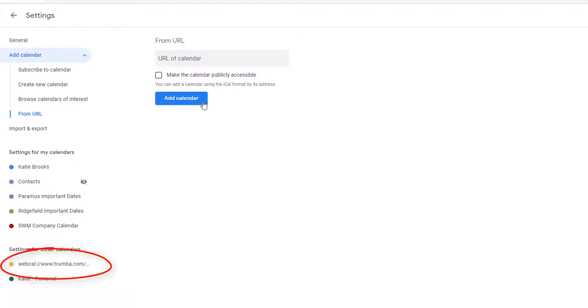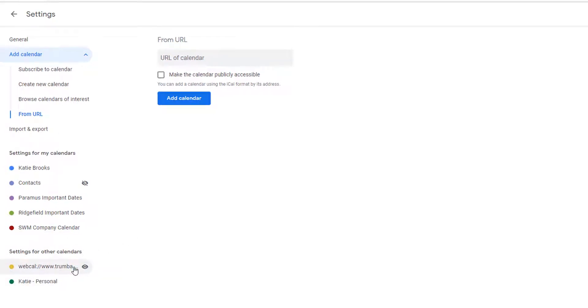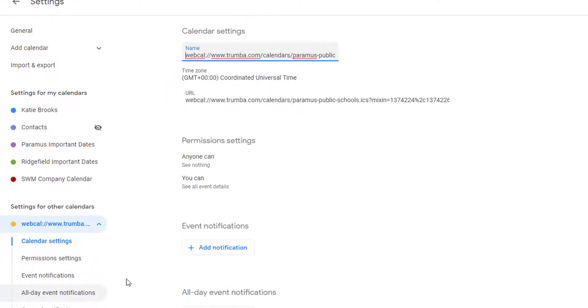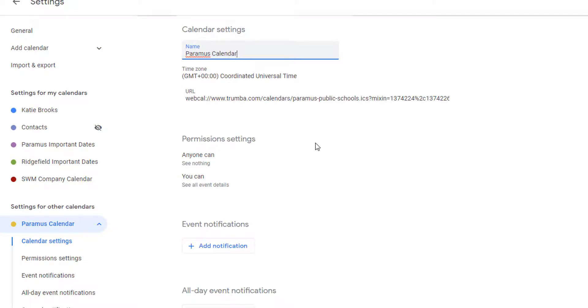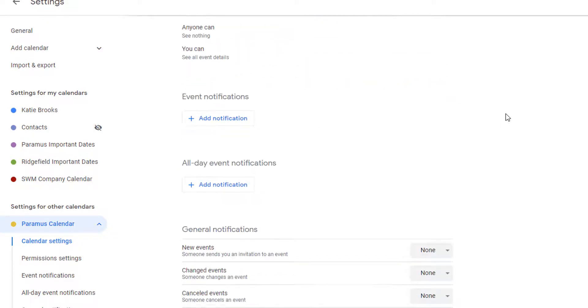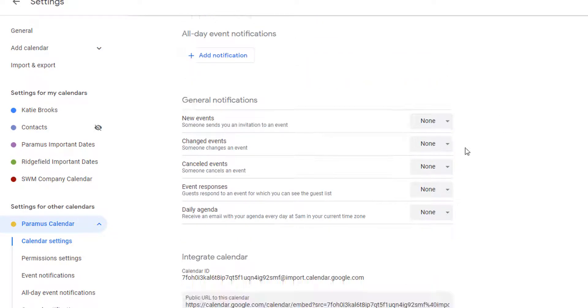Go ahead and change any settings that are going to make your life easier. For example, rename the calendar. I'll give this the name for the district of the schools I'm following. You can also adjust notifications so you get a message if an event is cancelled or changed, or if new events are added.